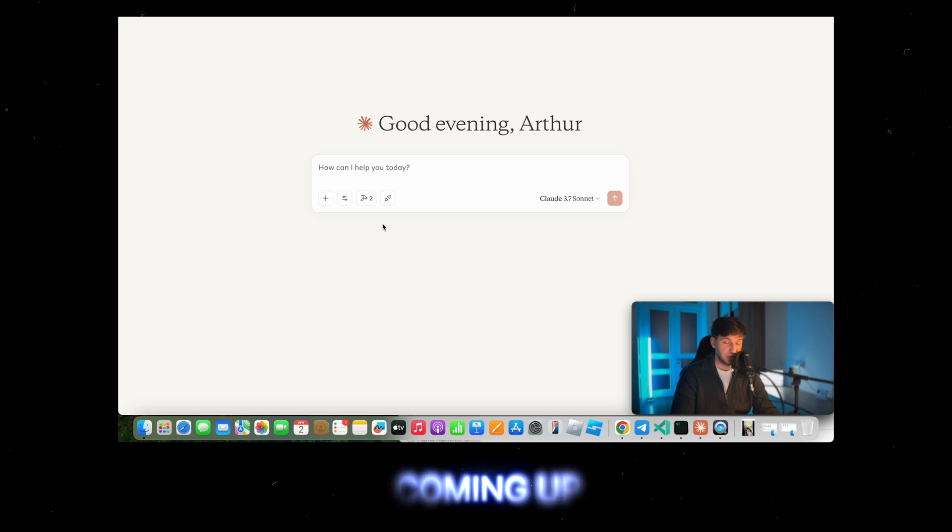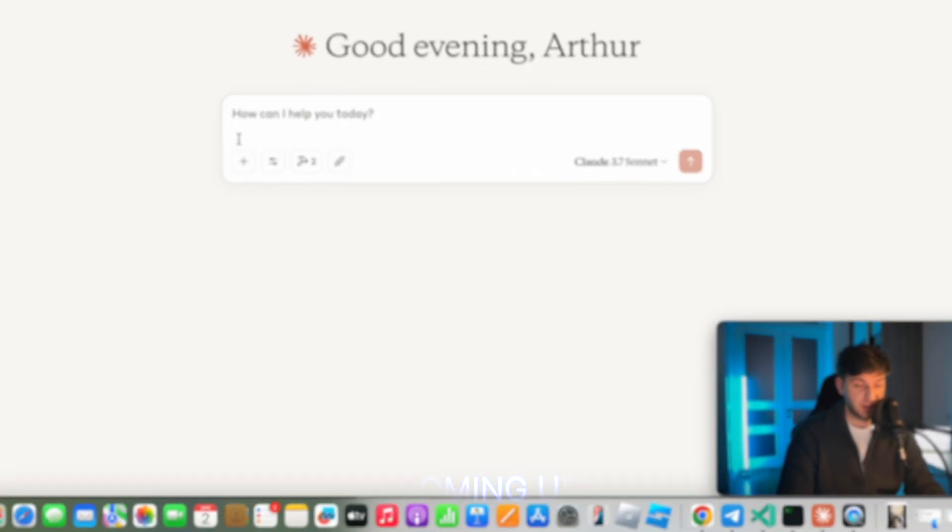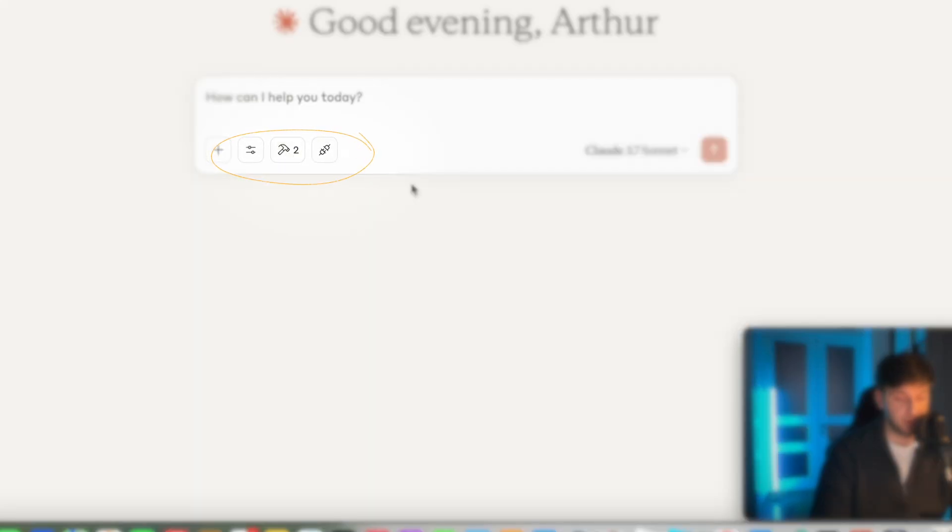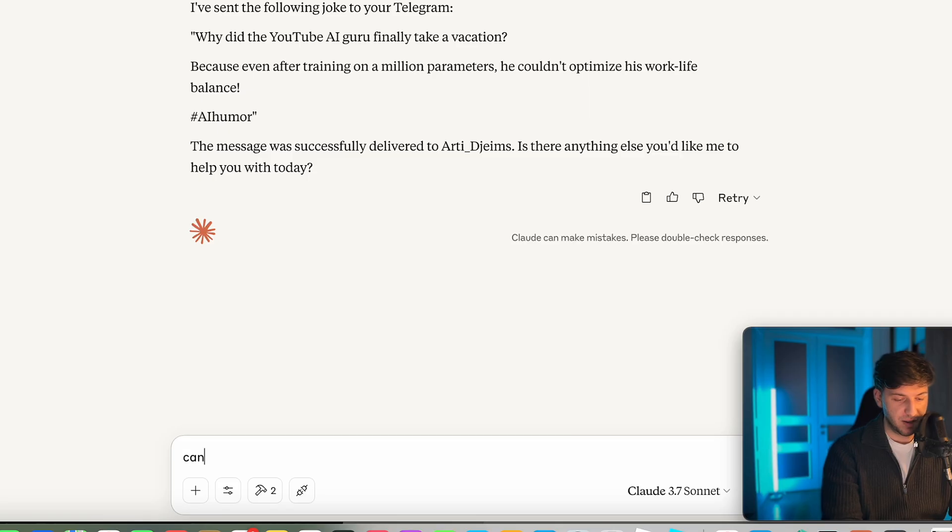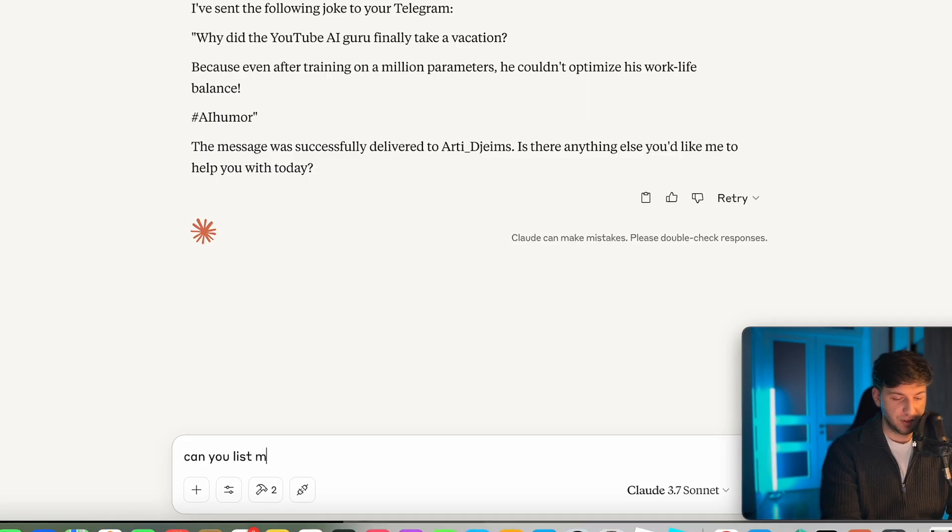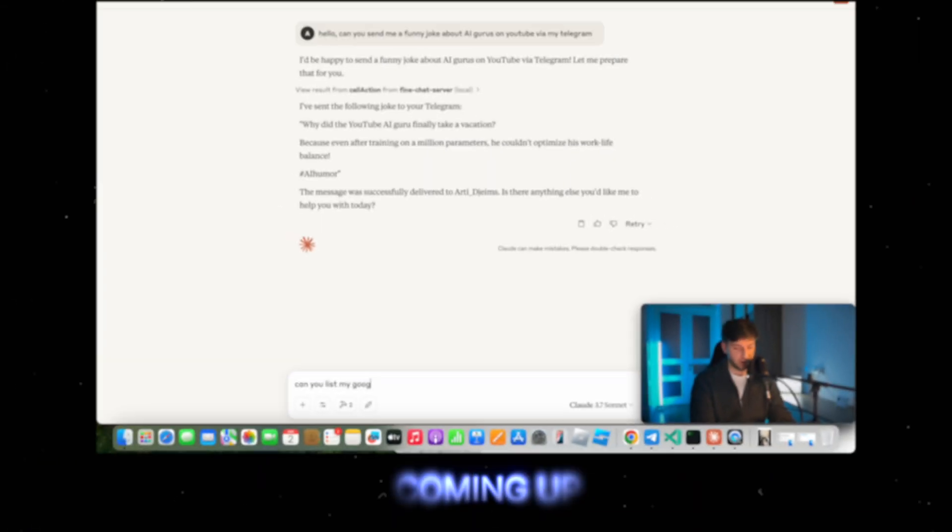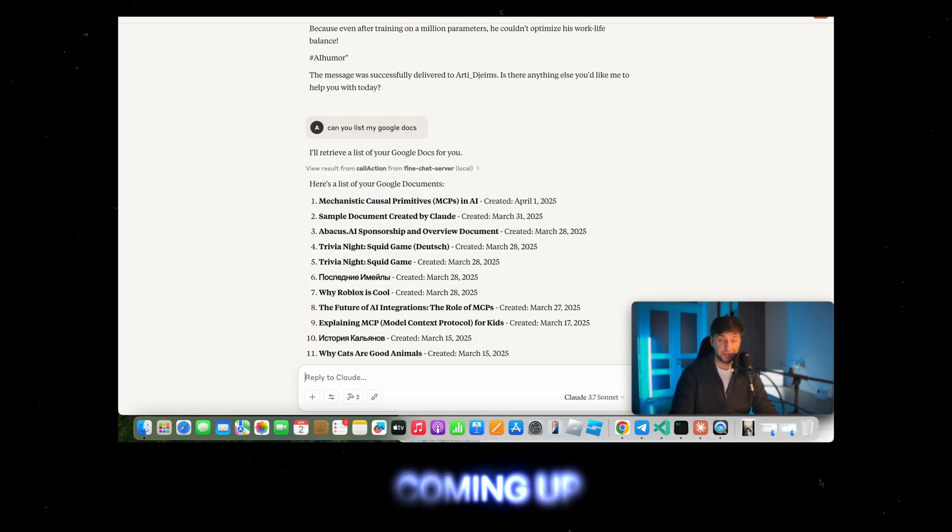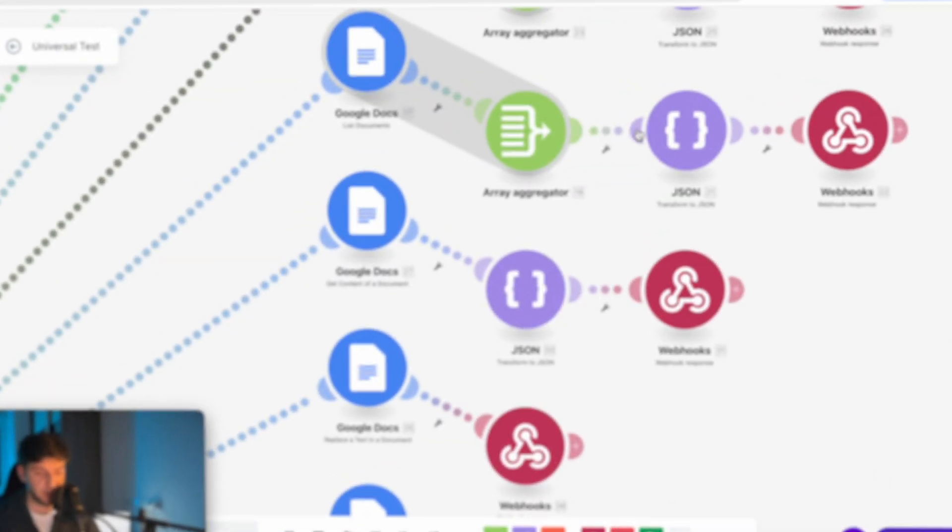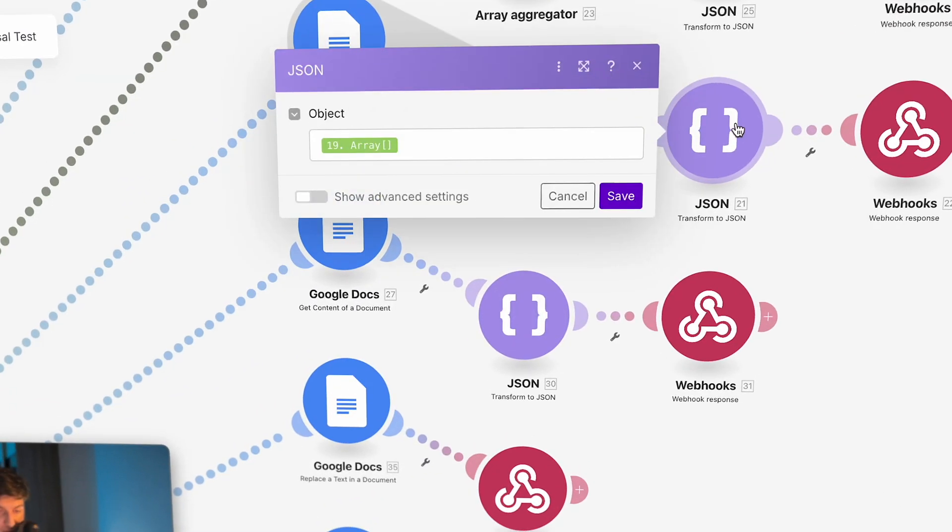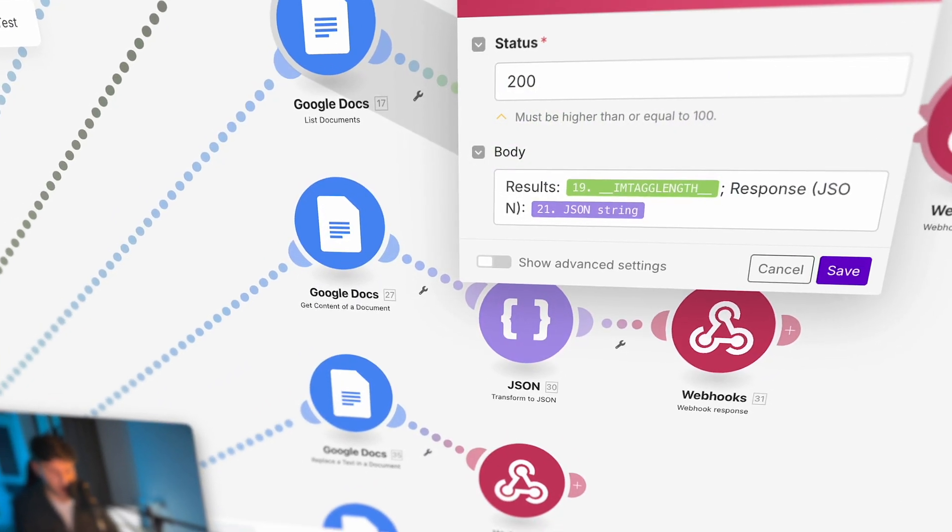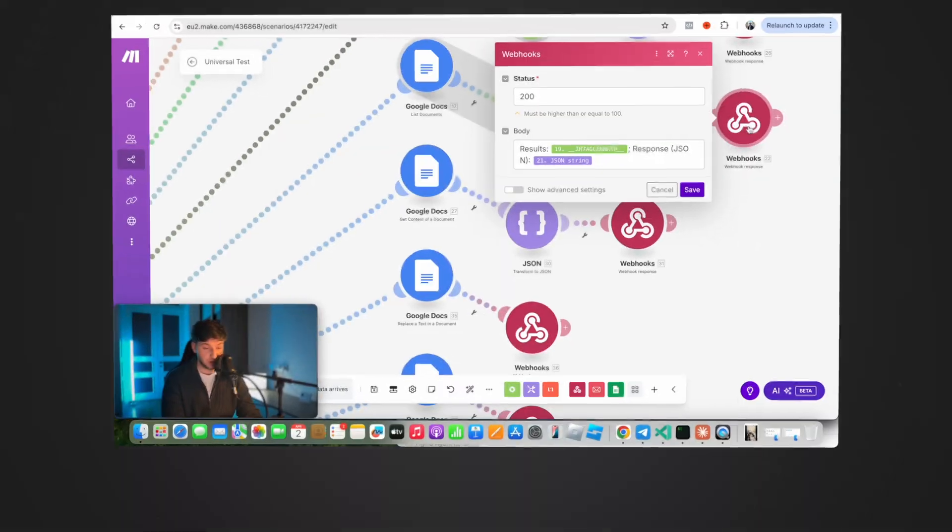Once we connect our MCP, as you can see we'll have two extra icons that we would normally not have on Claude. Can you list my Google Docs? So as you see, it goes ahead and prints the data. It's also pretty fast, like it's blazingly fast. I turn this data into JSON and I respond to my AI agent.